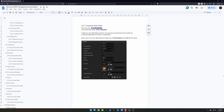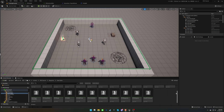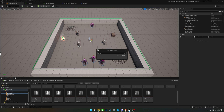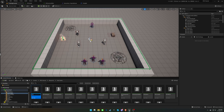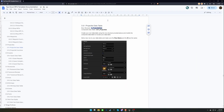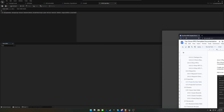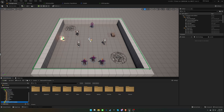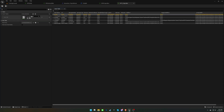Next, we'll create a data table for the projectiles using the structure provided in the documentation. After creating the table, we need to replace the existing projectile data table in the corresponding composite data table with our new one.